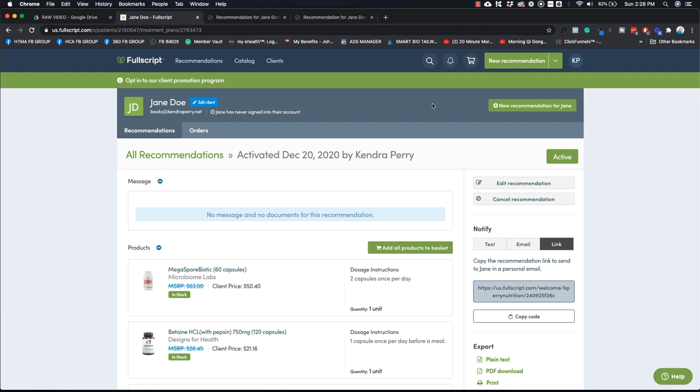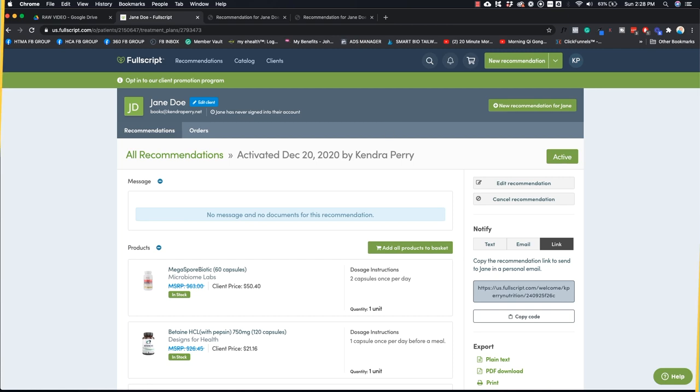Another thing I want to mention about FullScript is they do have really great customer support. So if you need help with anything, just hit this help window. They tend to get back to you very quickly. And it works really well. So I hope that helps you demystify FullScript. And if you guys have questions about anything I talked about today, drop them in the comments and I am more than happy to help.